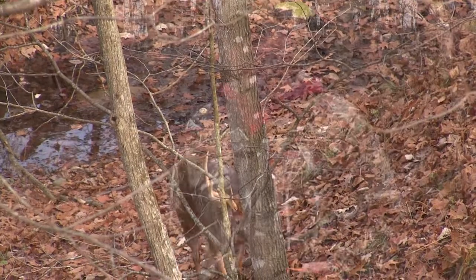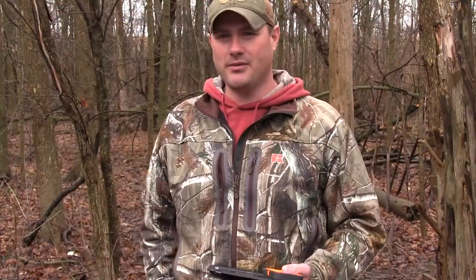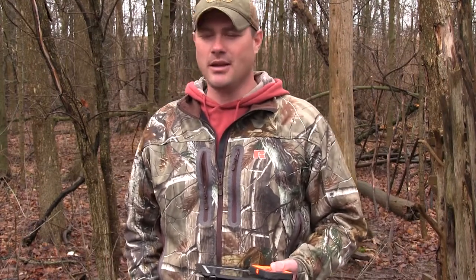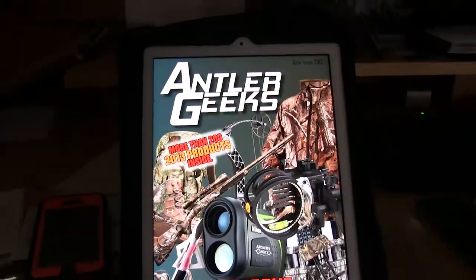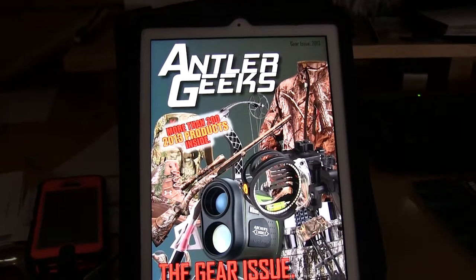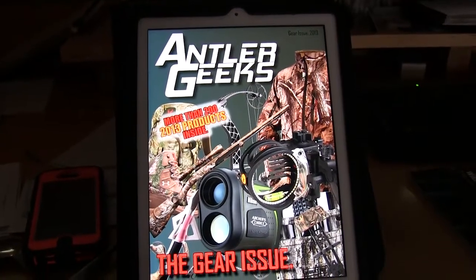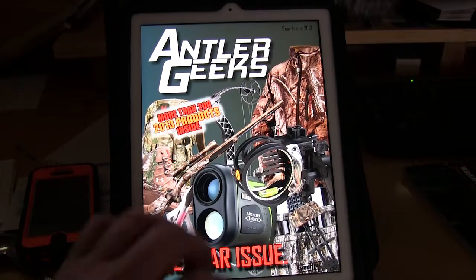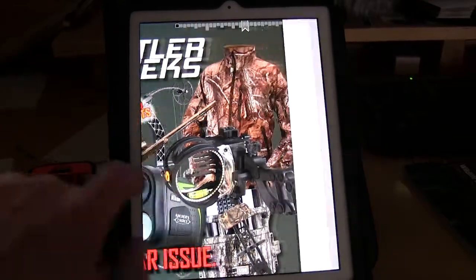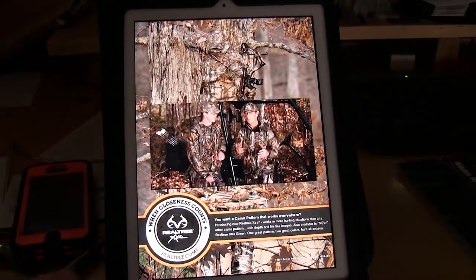But what this video is going to focus on specifically are our mobile publications. So what the heck is a mobile publication? Well, it is essentially a digital magazine, for lack of a better word, but it's really not like any other magazine that you've ever seen.